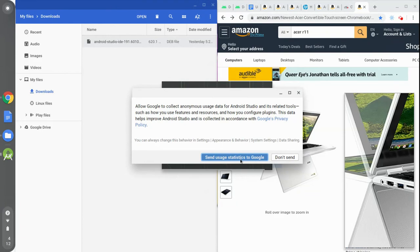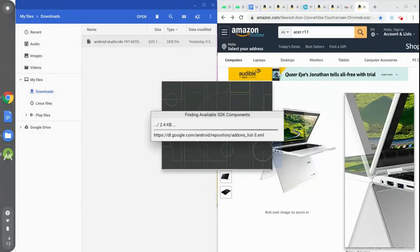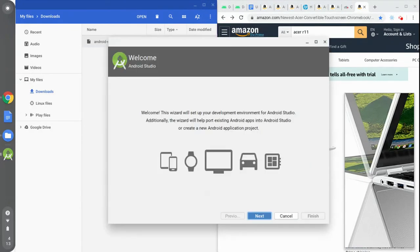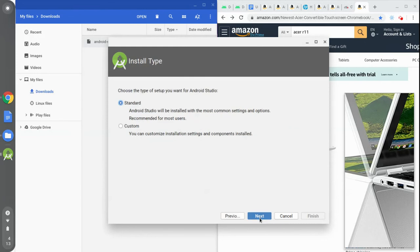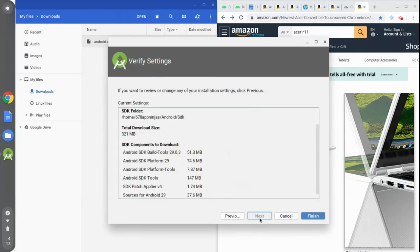We'll go with the default setting. Android Studio will continue to download the necessary requirements for the SDK. We'll click on Next, Next, and Next, then Finish to let it continue to download the SDK components as required.